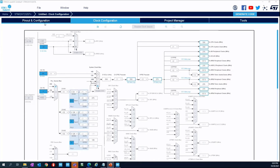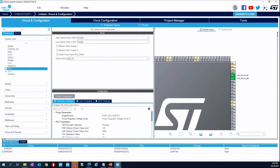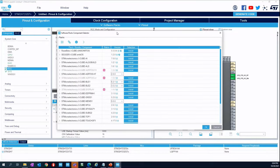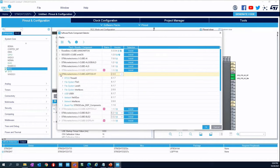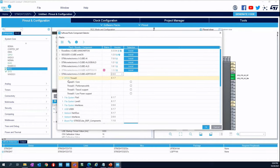Go back to Pinout and Configuration and click on Software Packs, then Select Components as you have seen before. We still do not have a bare-metal implementation of this middleware, so for that reason we are going to use ThreadX APIs. You need to enable the ThreadX core — this is very important to do.